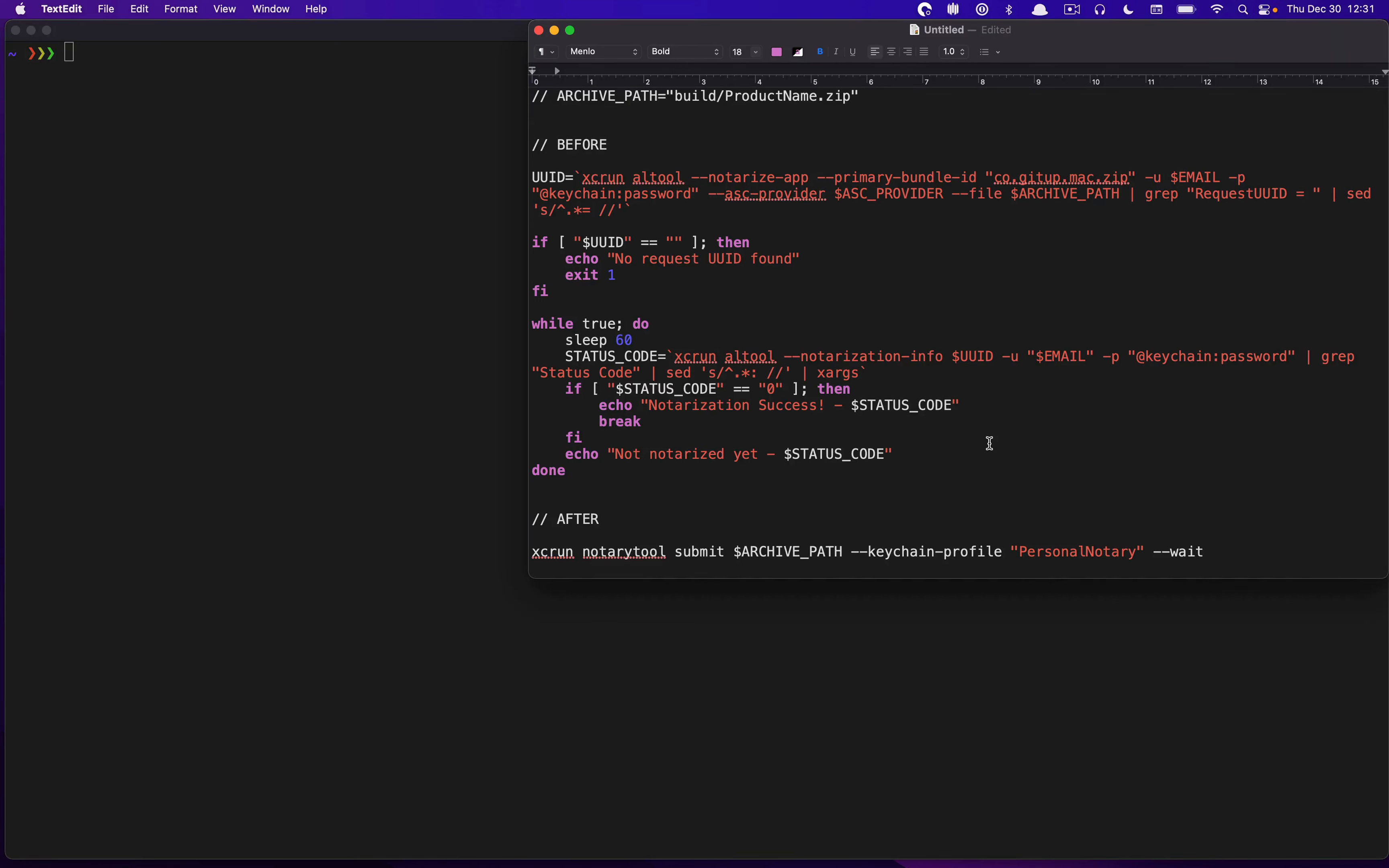Hello everyone, and welcome to a short video we're doing today on NotaryTool. Now, NotaryTool is introduced in Xcode 13 slash Monterey, and it provides a greatly simplified flow for notarizing your Mac applications.